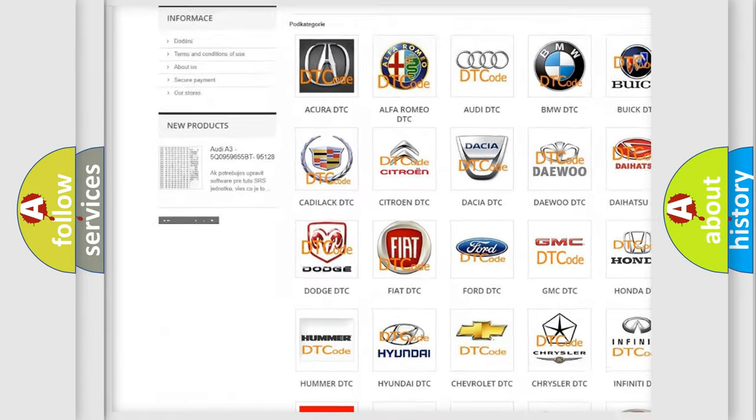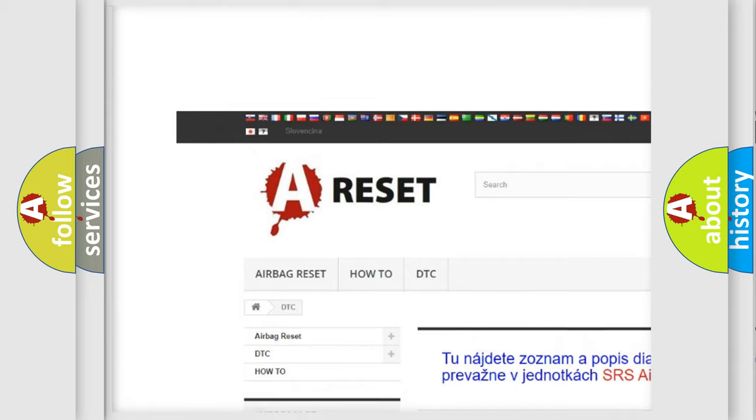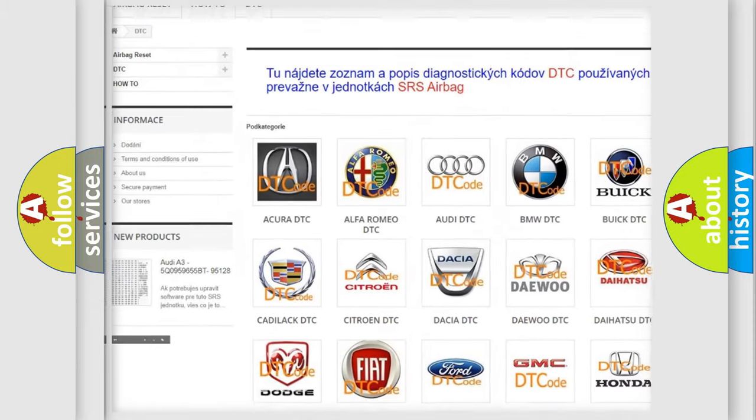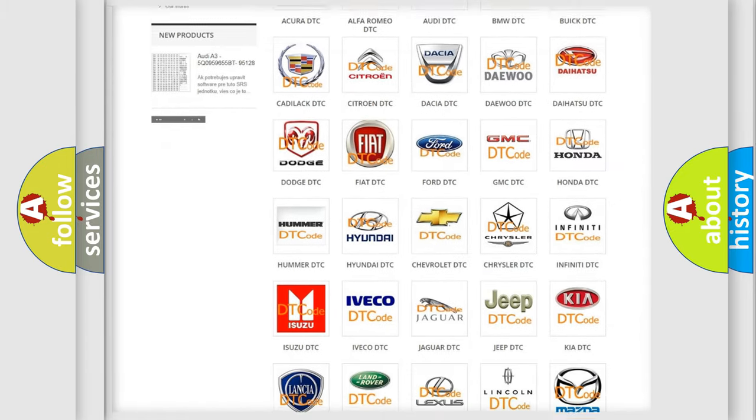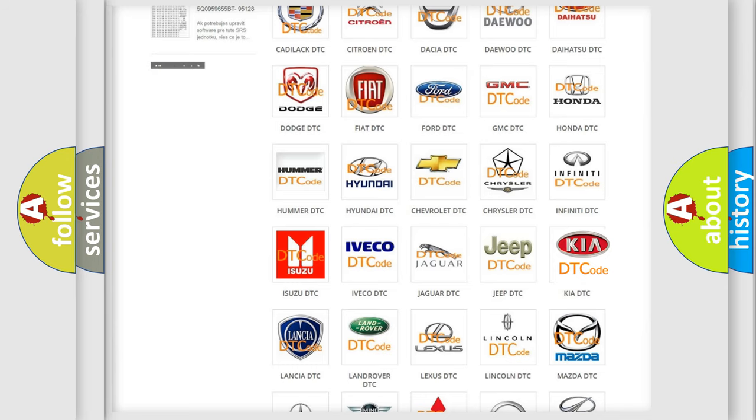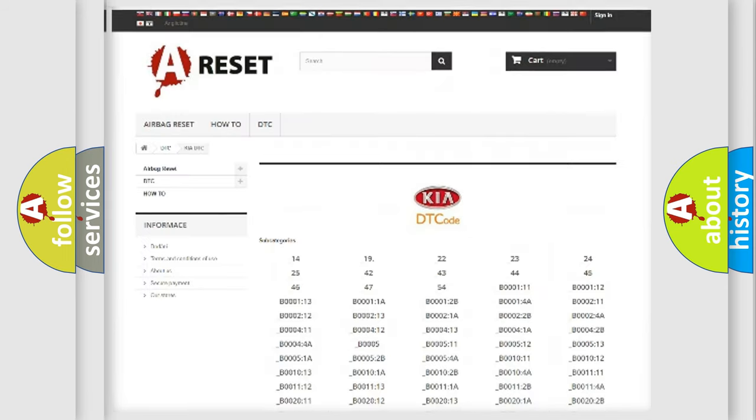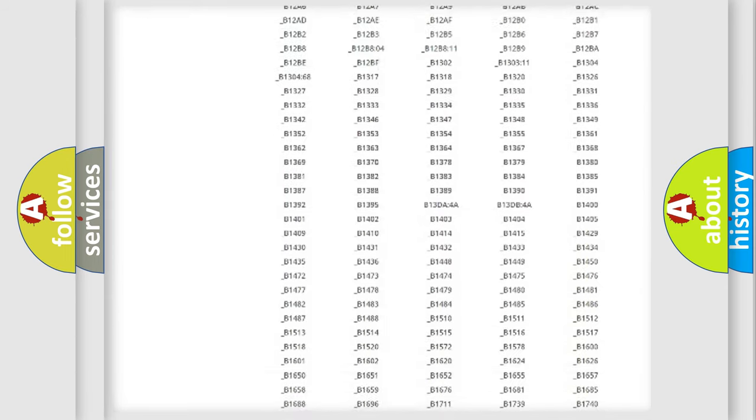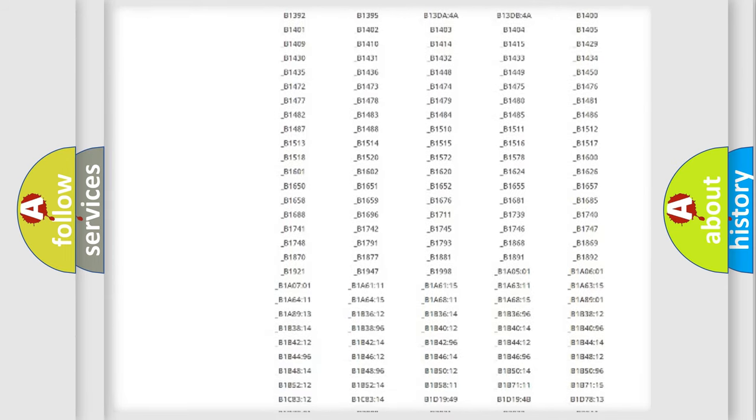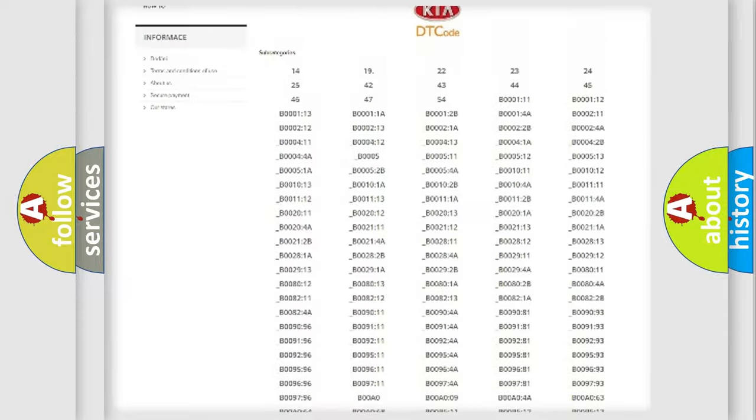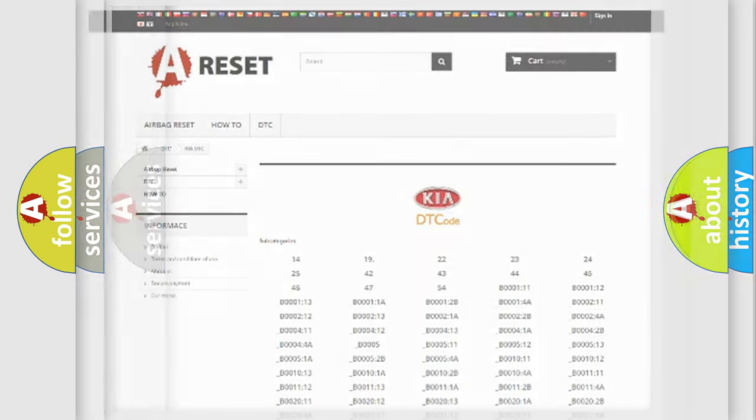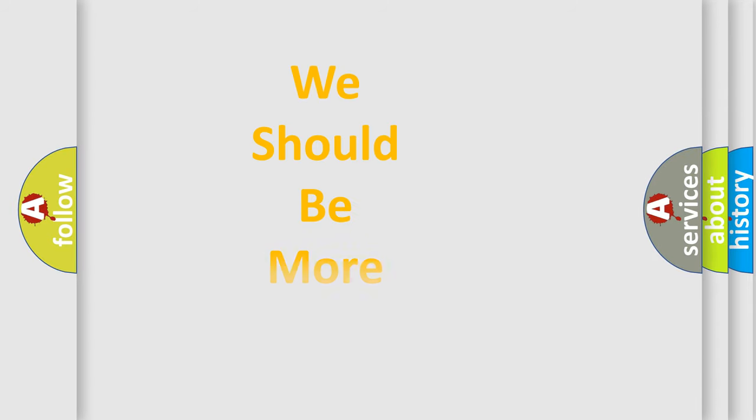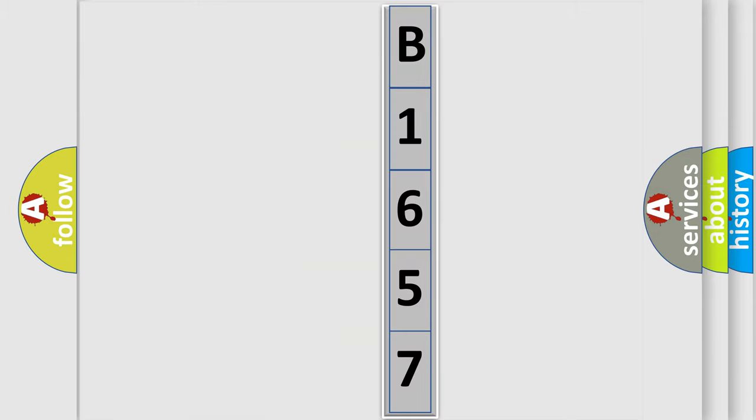Our website airbagreset.sk produces useful videos for you. You do not have to go through the OBD2 protocol anymore to know how to troubleshoot any car breakdown. You will find all the diagnostic codes that can be diagnosed in Kia vehicles, and many other useful things. The following demonstration will help you look into the world of software for car control units.